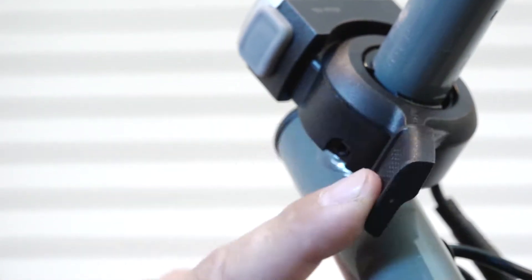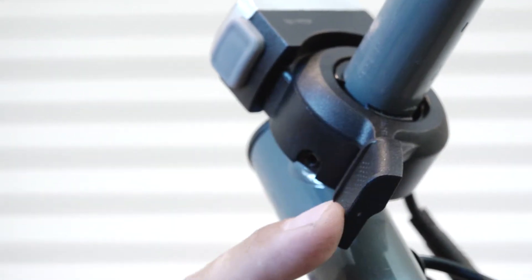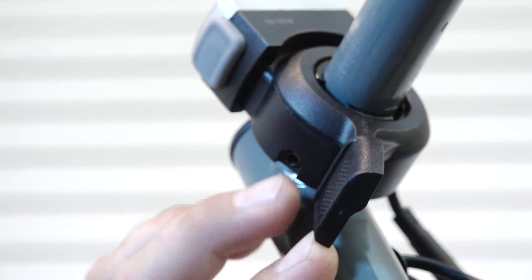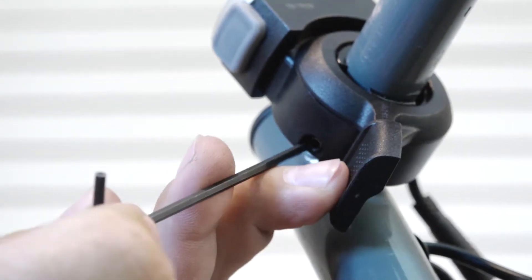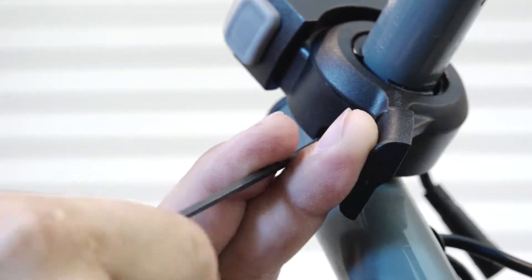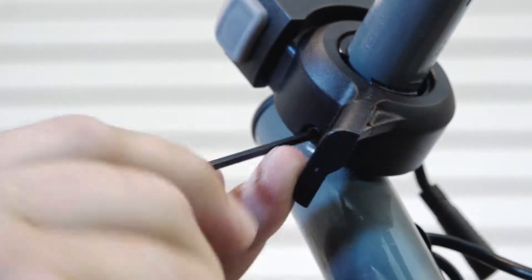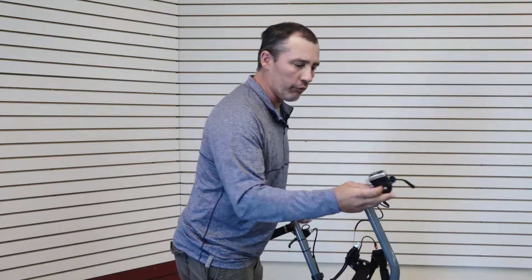Underneath the thumb throttle is a 2.5mm Allen head. I'm going to loosen that until it's loose enough to pull it off the handlebar. Now with the new thumb throttle, we're just going to reverse the process, starting with the thumb throttle first.